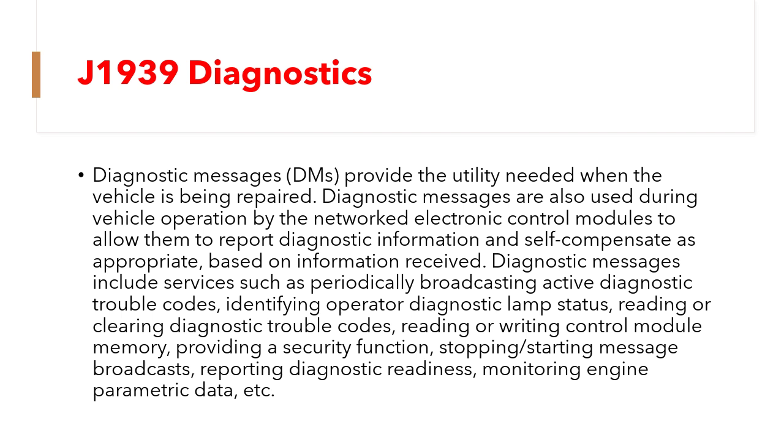Providing a security function, stopping or starting message broadcast, reporting diagnostic readiness, monitoring engine parametric data, etc.